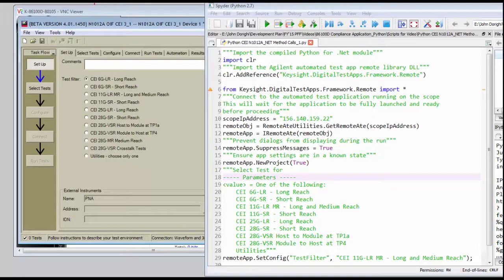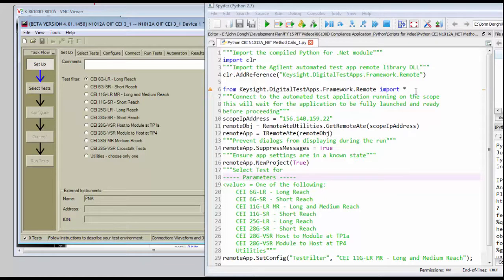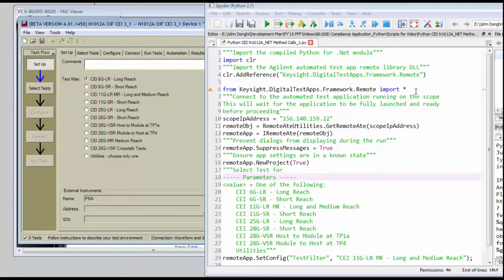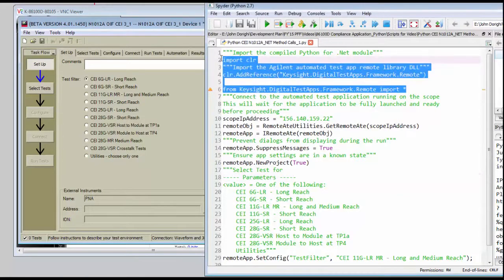The very first step we have to perform is to import the various libraries that are required to automate the test app inside the Python environment, and that's what the two lines shown right here are doing.